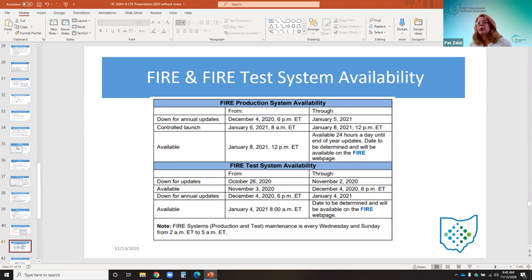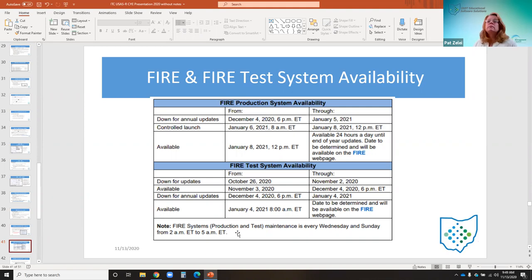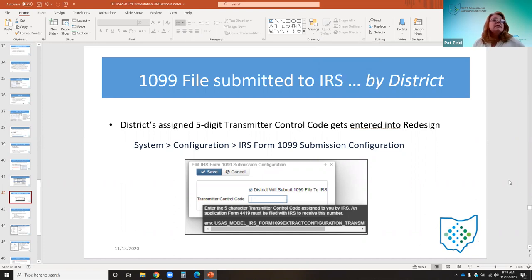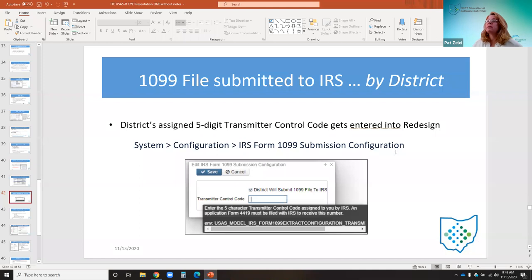This slide, also presented at the classic calendar year meeting, shows the IRS FIRE system dates when their system is down for processing as well as dates of availability for submission. For districts submitting their own 1099 file, once they have the five-digit transmitter control code from the IRS, they will enter it in the redesign software under system configuration, then IRS form 1099 submission configuration.